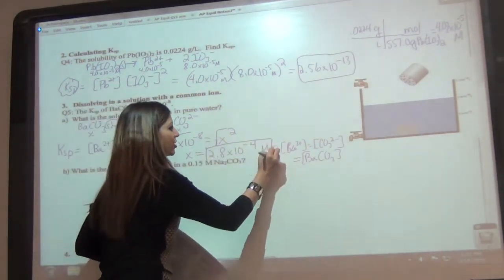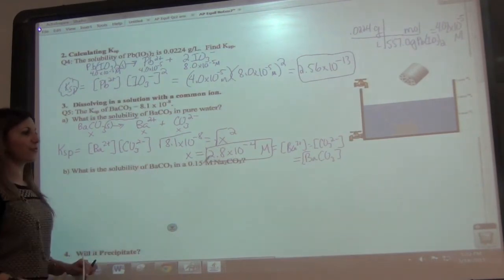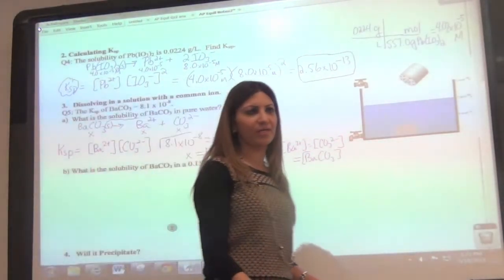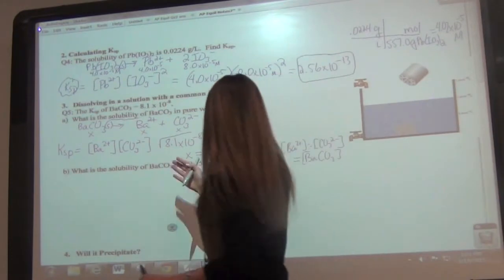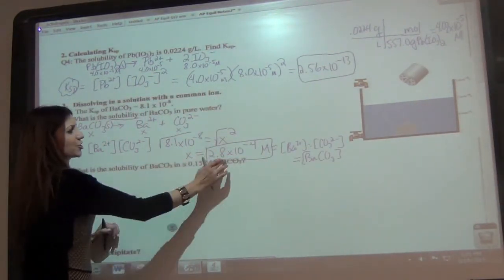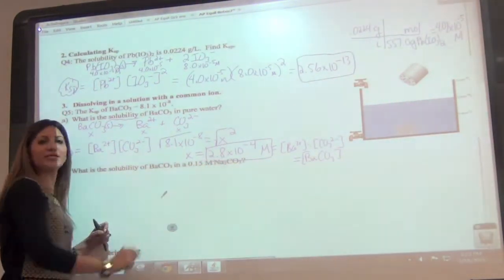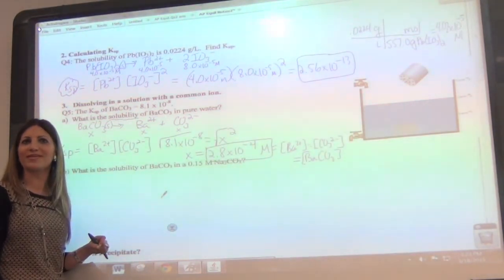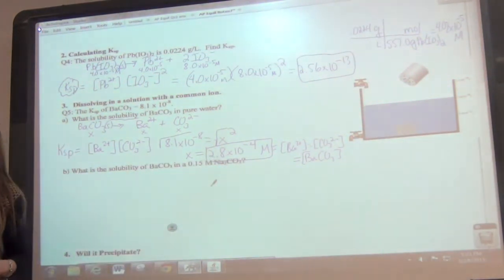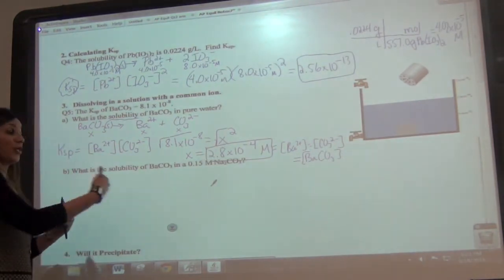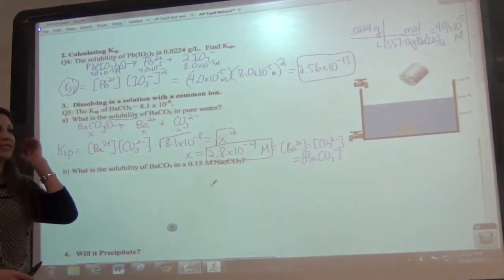This next question is a continuation. It's asking what the solubility is of BaCO₃ in a 0.15 molar Na₂CO₃ solution. That's kind of unusual because we've never had a situation with two things going in together. If you did a double displacement reaction with these two, what would you notice? You get the same products — they're both carbonates. So you would say there's no reaction because it doesn't look like any new reaction is going to take place.